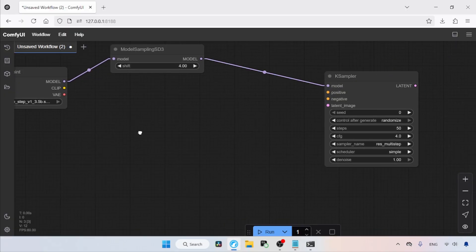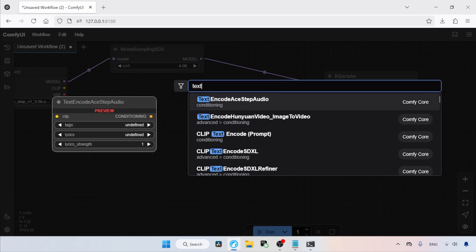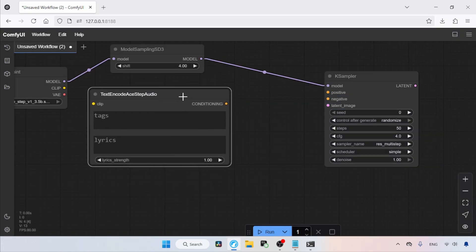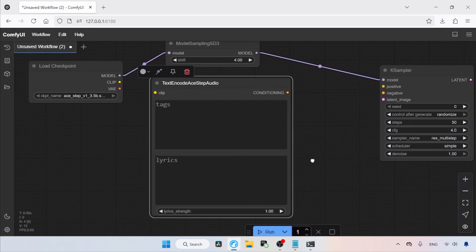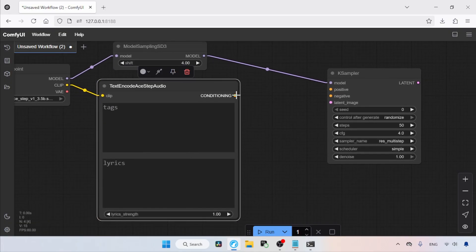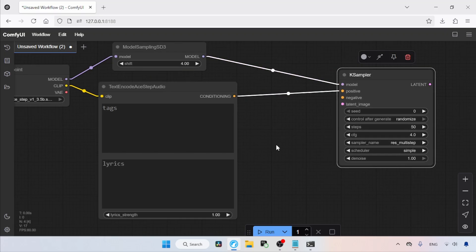Next, we need a prompt for adding music details and lyrics. In any empty area, double-click the left mouse button and search for text encode ASTEP Audio. Click on it, then let's rescale the node. After that, connect the clip output of the Load Checkpoint node to the clip input of the text encode ASTEP Audio node. Then connect the conditioning output to the positive input of the K-Sampler node.